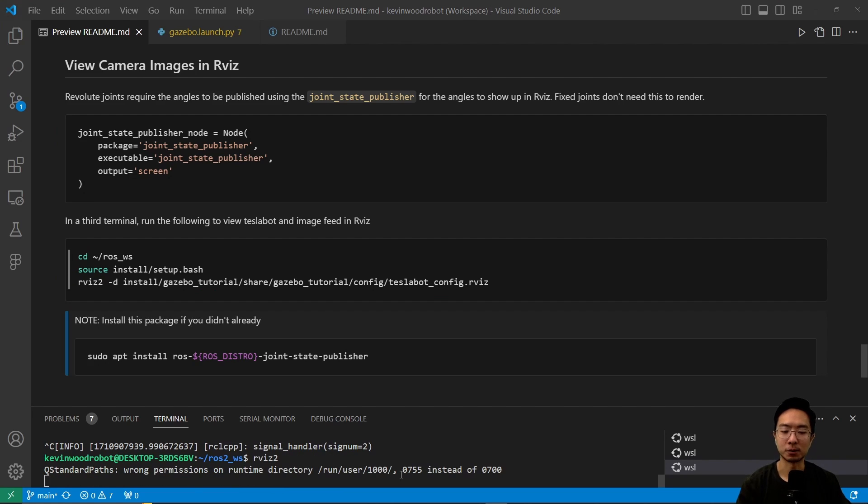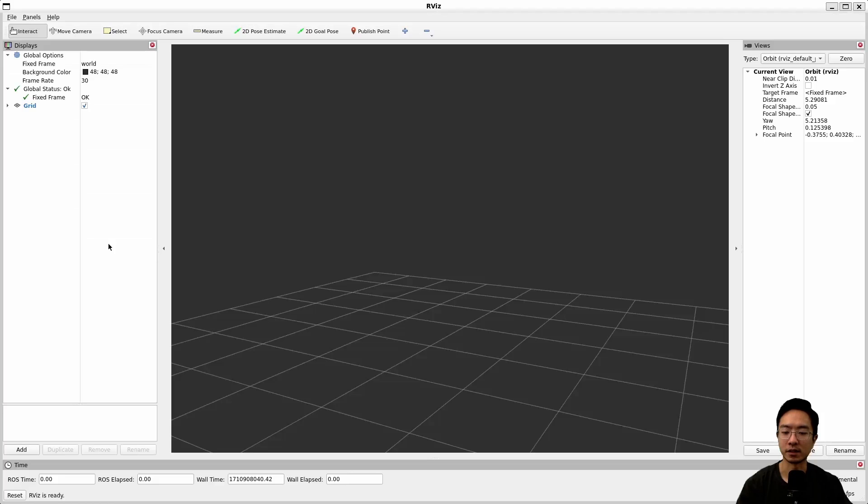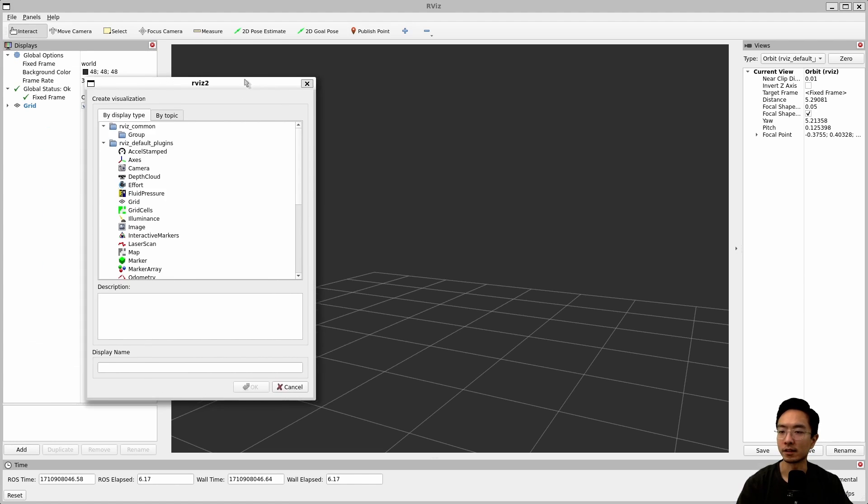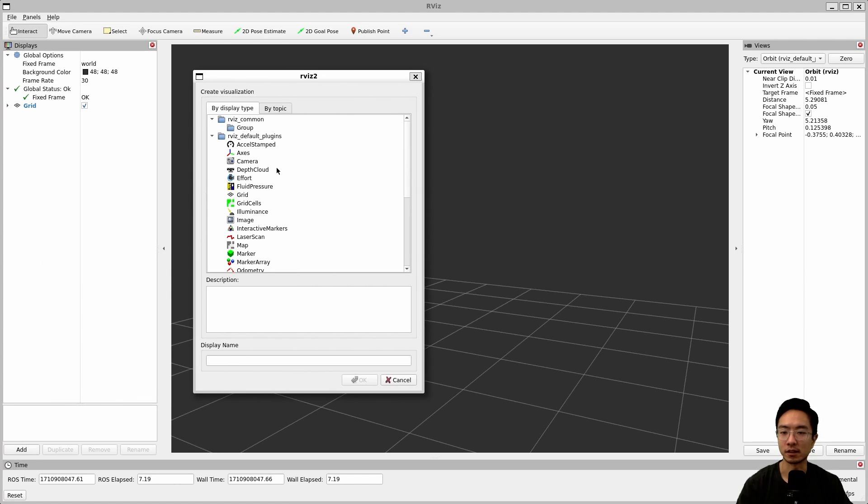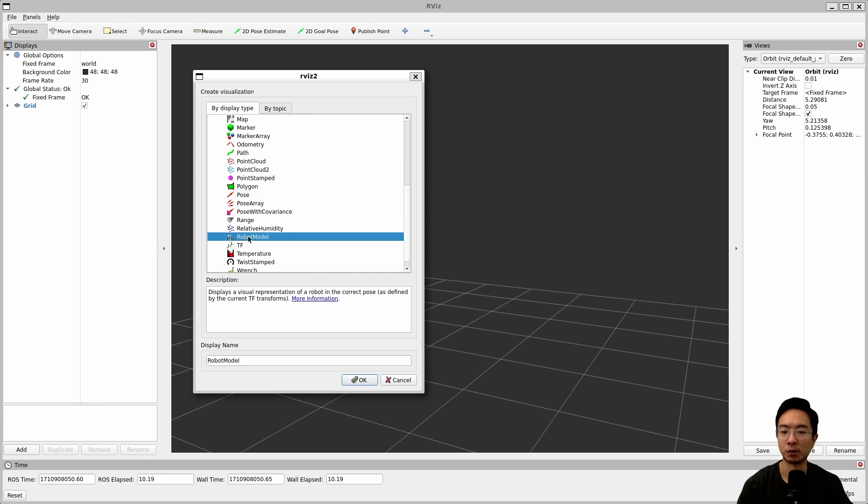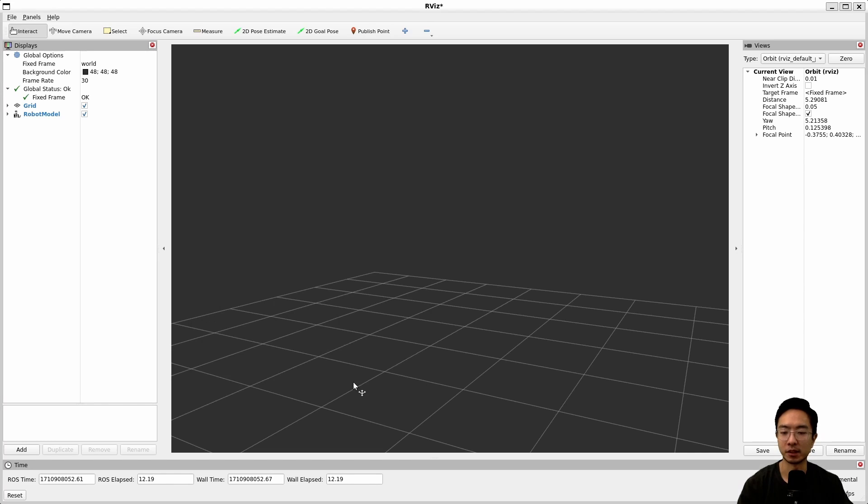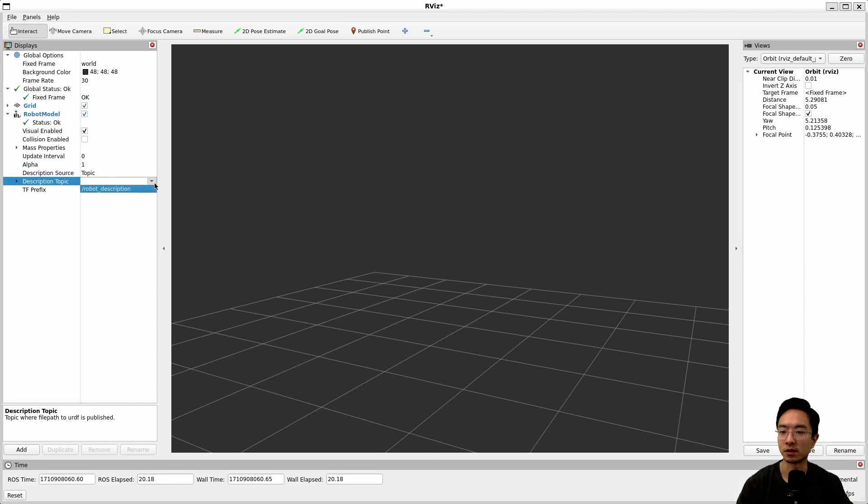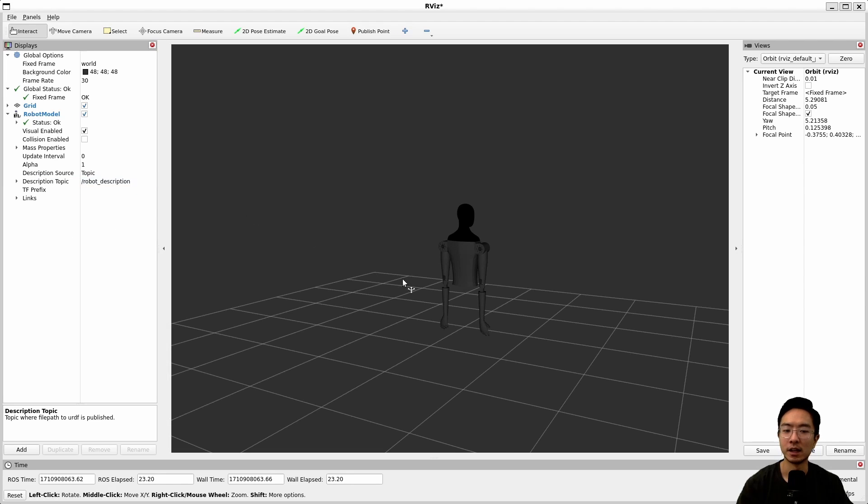If we start up RViz 2 you could see it starts us blank and then what you want to do is add the different things here. You can see we could add in our robot here. Our robot won't be moving. It's just going to be the model because we're not actually connecting the simulation here. But if you wanted to see the robot you go ahead and choose the description topic and choose robot description here and you can see our robot.